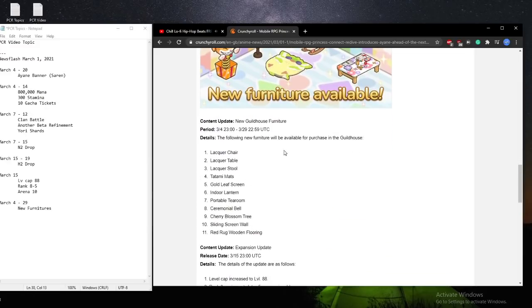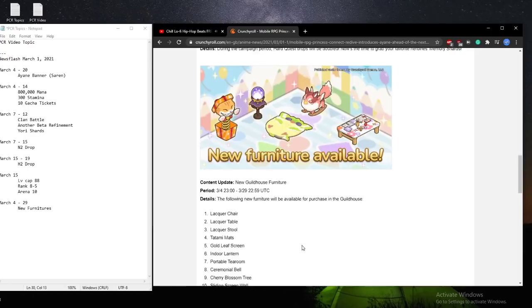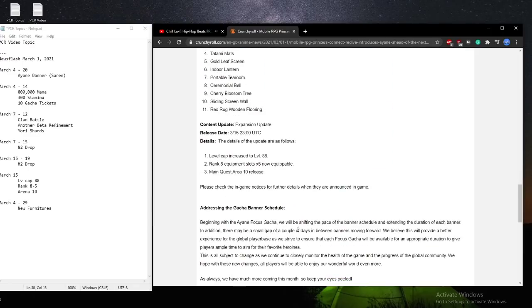And there's a quick update regarding the furnitures that you can buy. I know a lot of people spend some time decorating their guild houses, so these are more toys for your waifus. And lastly, and actually the most important thing, is the expansion.